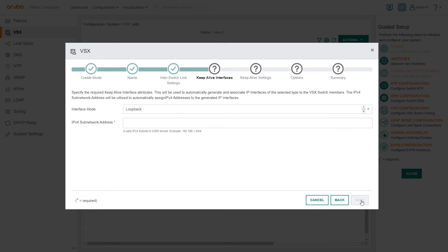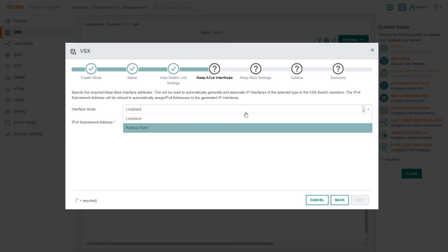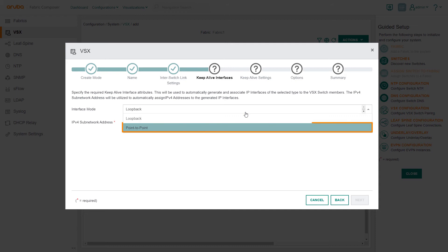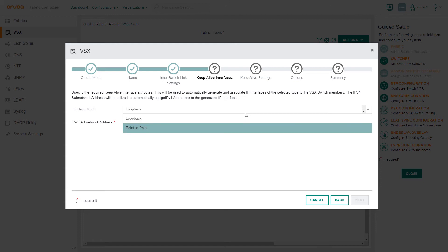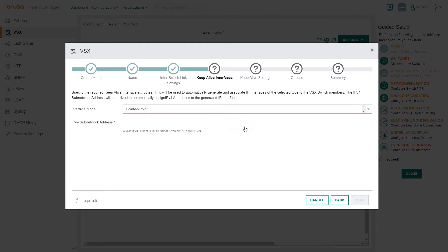For the Keep Alive Interfaces step, we need to select between two interface attributes: Loopback or Point-to-Point. With Loopback, the Keep Alive communication interface utilizes the switch's leaf-spine connection. With Point-to-Point, a dedicated port is assigned for this communication interface. Point-to-Point is Aruba's recommended best practice, so we'll select this option. Enter the IP subnet address and select Next.